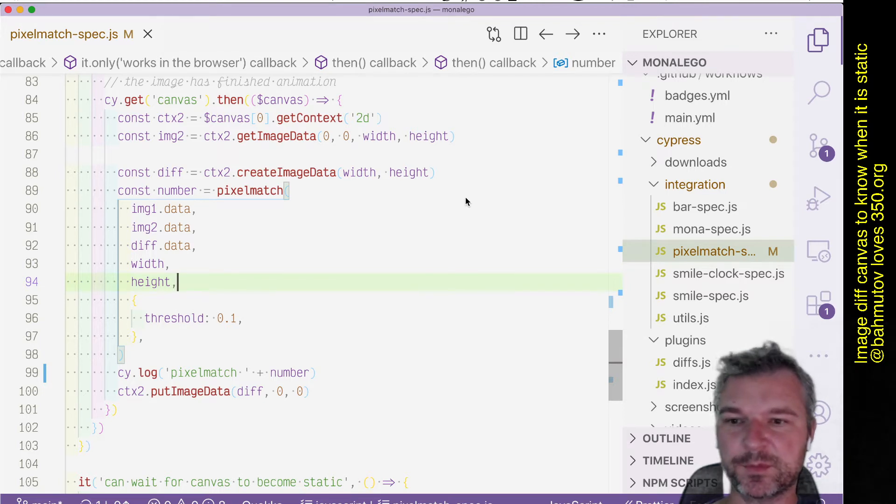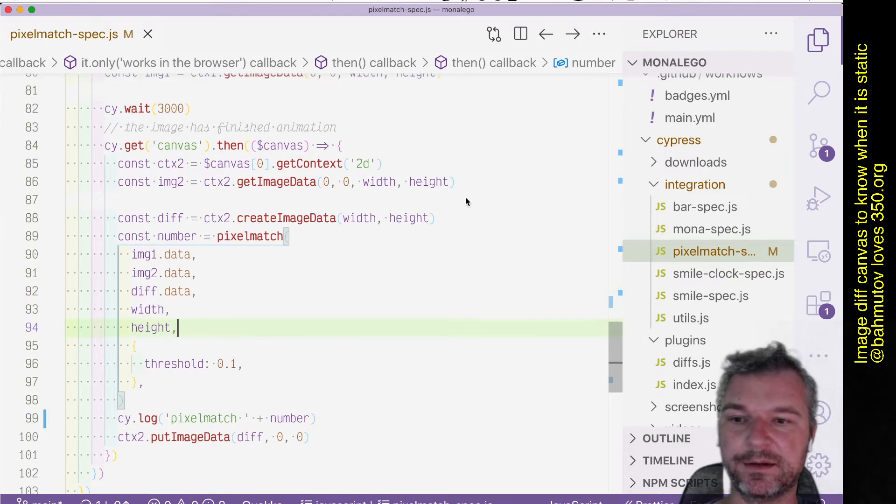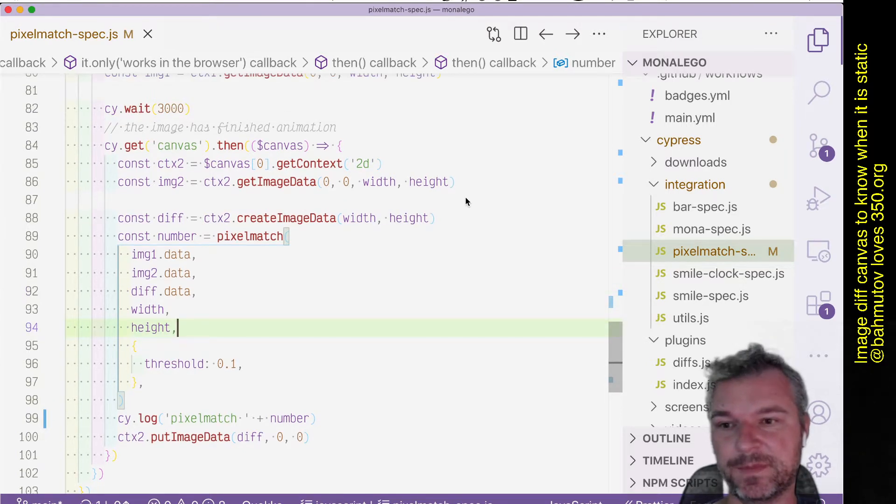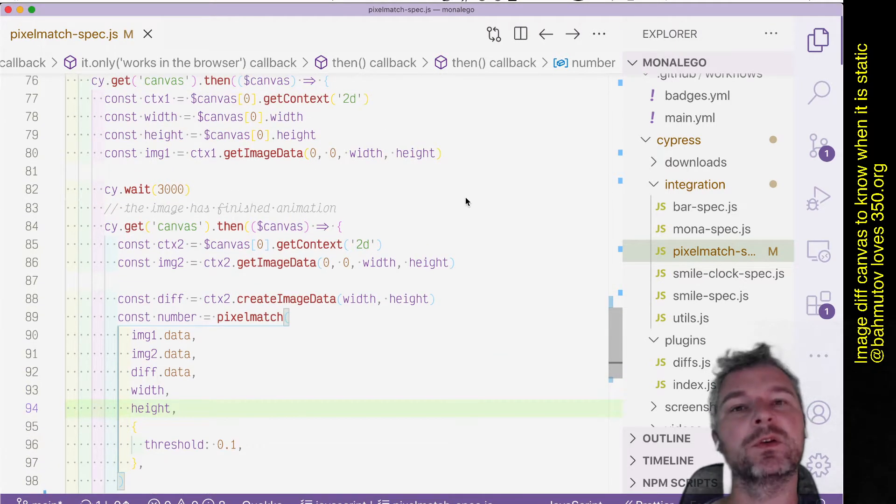Hey everyone, this is Gleb Vakmatov and I want to continue talking about visual retryability and canvas image diffing. So we have a problem.